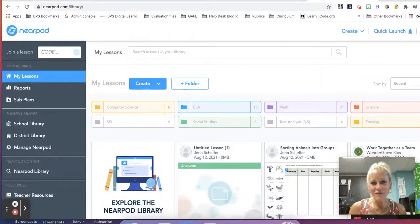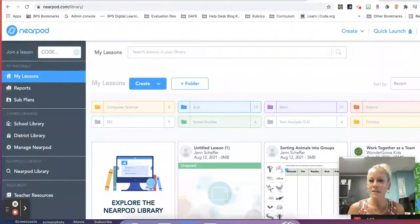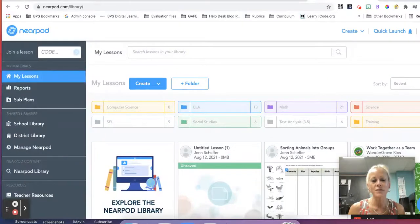Hi everyone, it's Jen Scheffer and I'm here to share with you another update to Nearpod for the 21-22 school year.